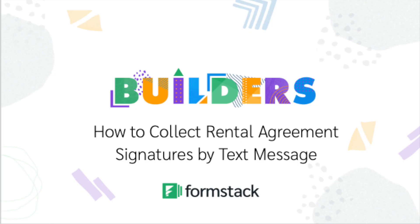In this Builders demo, we're going to show you how to streamline the rental application process for your future tenants. You'll learn how to create a template using our Document Builder, how to use export to Formstack to create your application form, and how to collect e-signatures by text message.